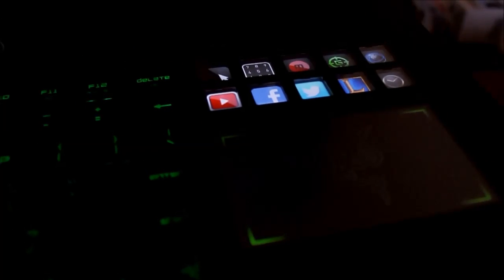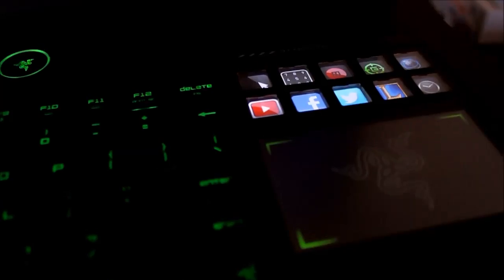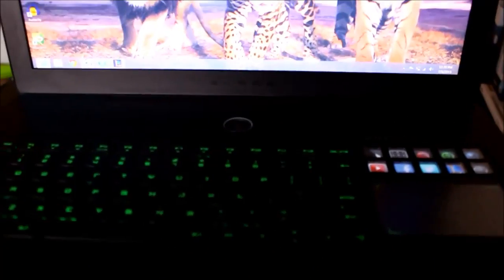So yeah, this is kind of my quick review and setup tutorial for the UI or Switchblade user interface thing.